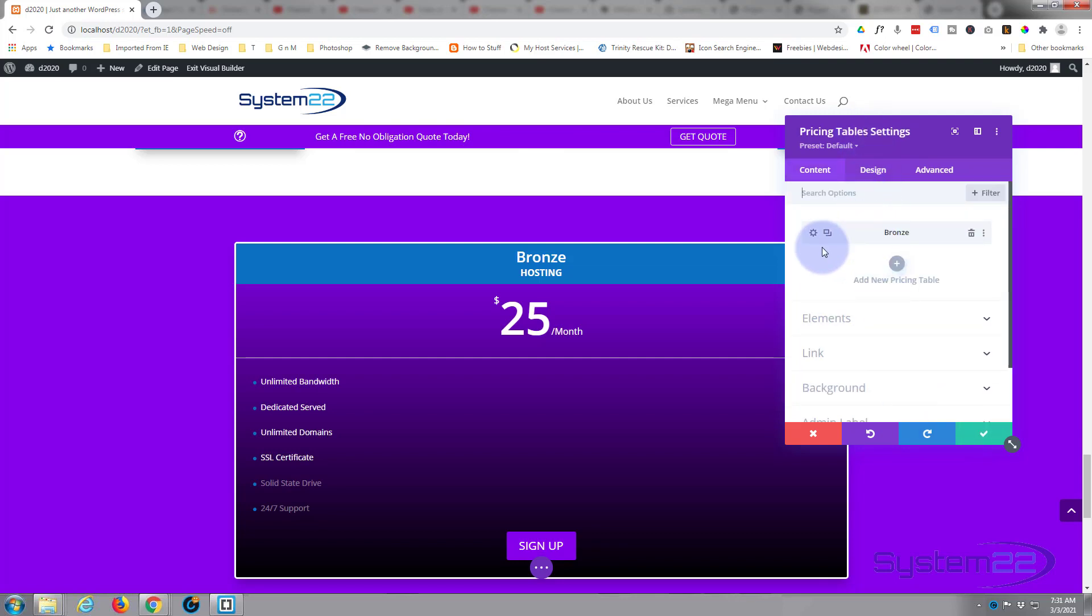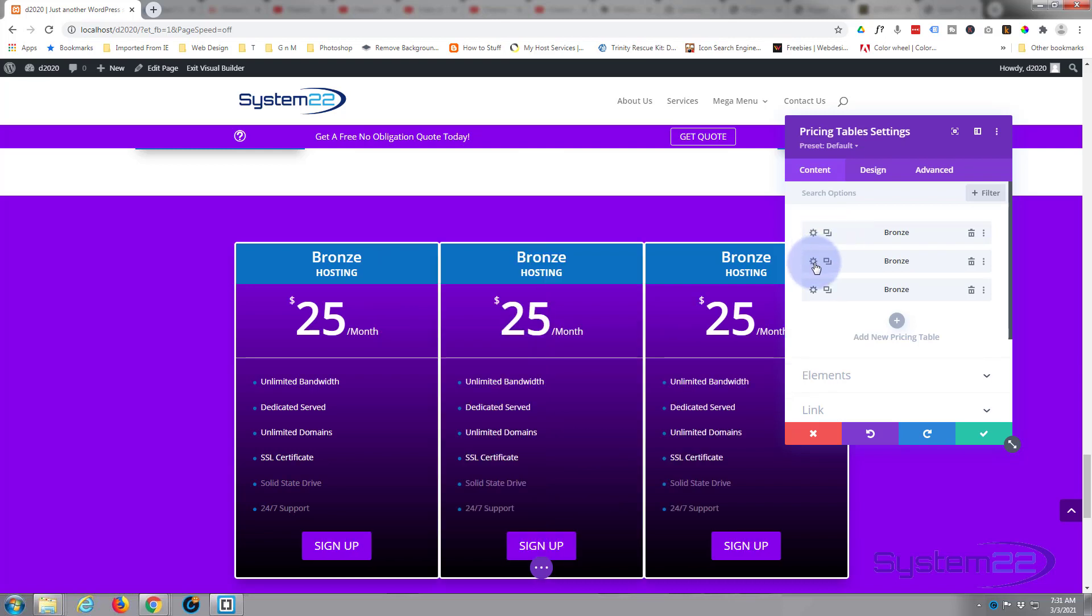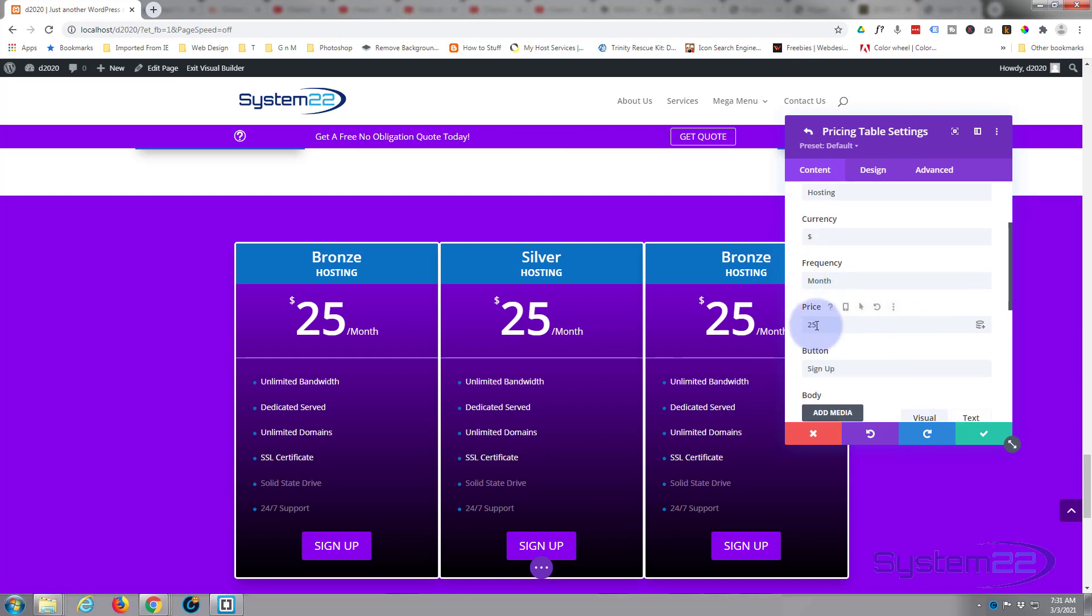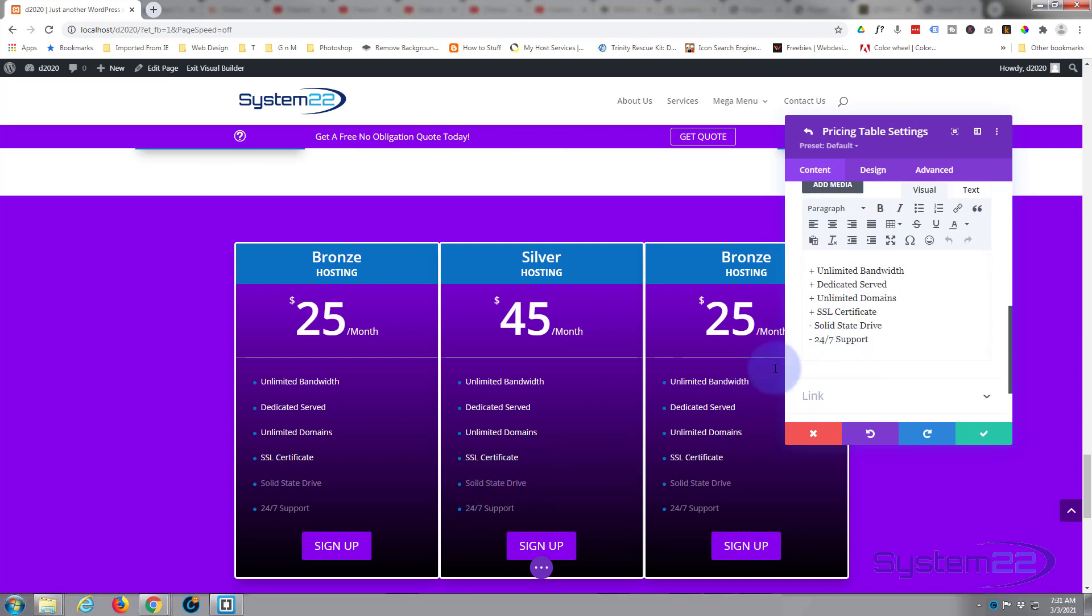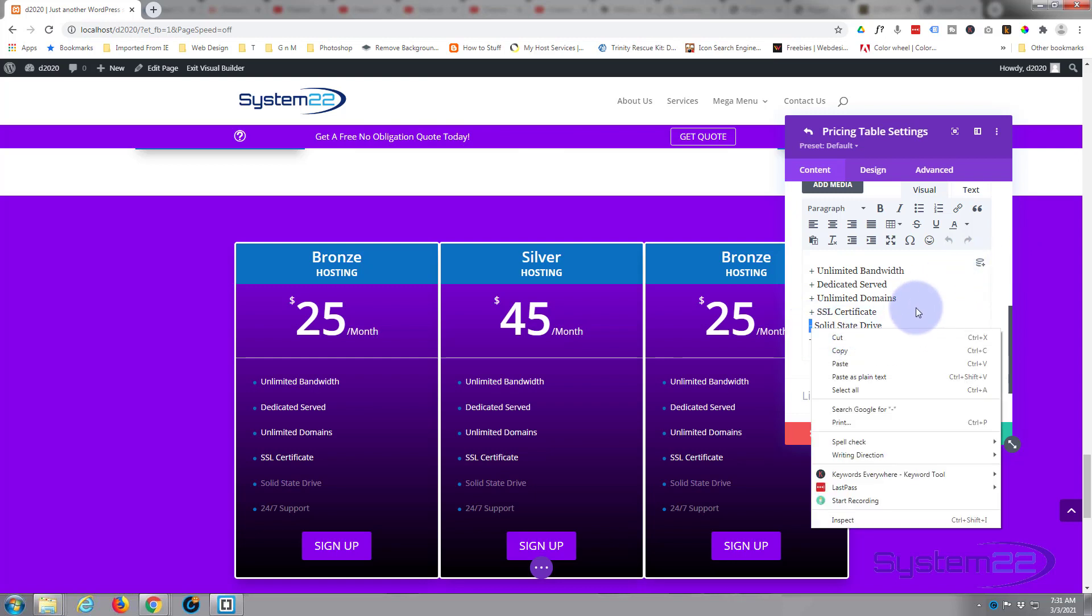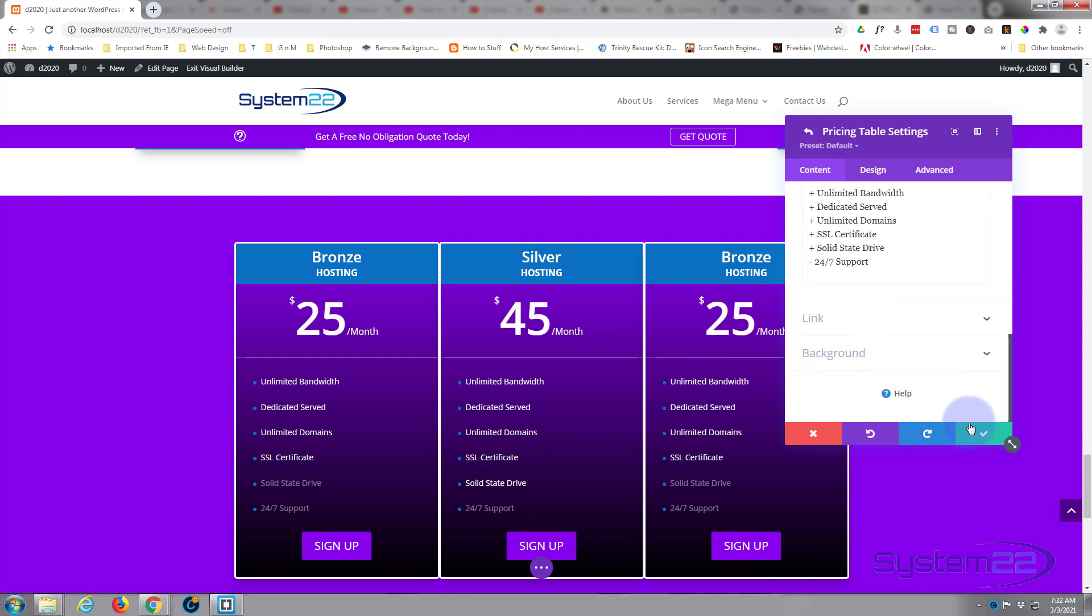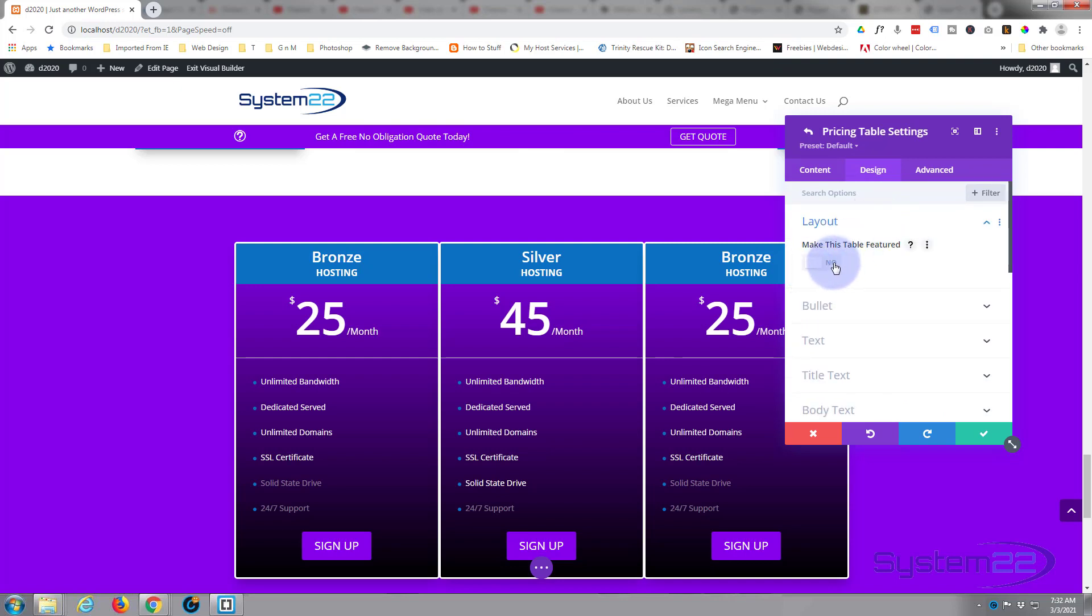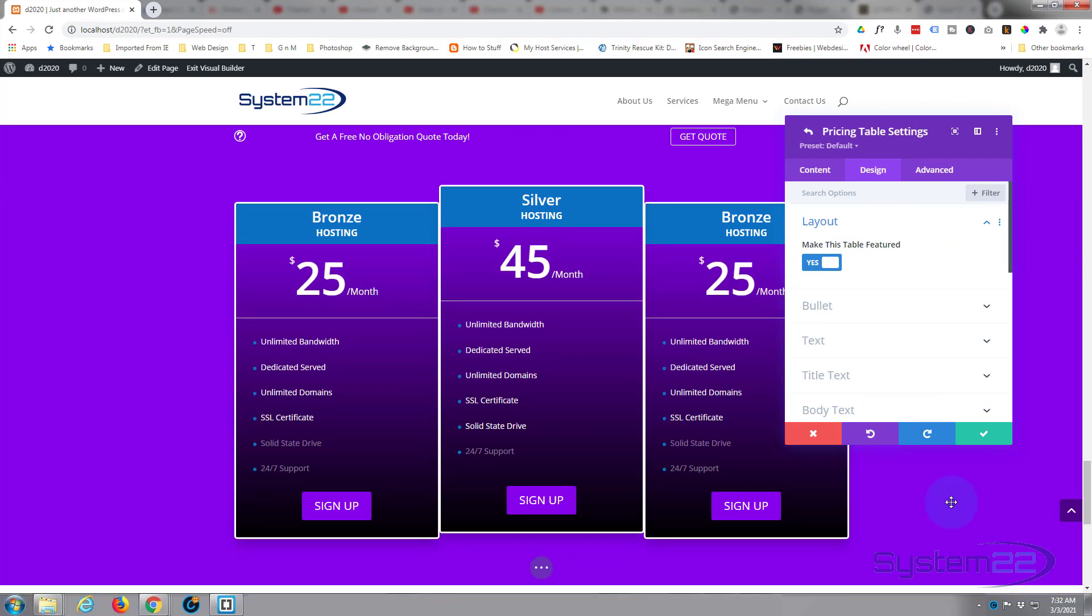We'll go back into the main module pricing table settings and we'll clone this. I'm going to have two more, so I'm just going to hit it twice. We'll go on to the second one and we'll call this one Silver. Price-wise, $45 a month. We'll include the solid-state drive with that, so just change that minus to a plus. As you can see it makes it bold again. In this one I think we'll make it featured, so if we go to our design, up the top here, layout, make this table featured. As you can see it pulls it up a bit there. Makes it stand out a little bit from the others. Obviously you can change backgrounds, do whatever you want here if you want to make it stand out more, but I think that's going to work for me today.